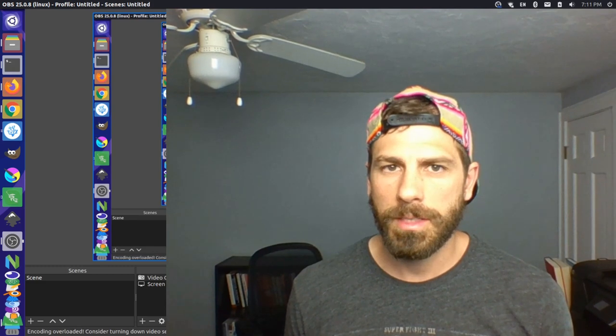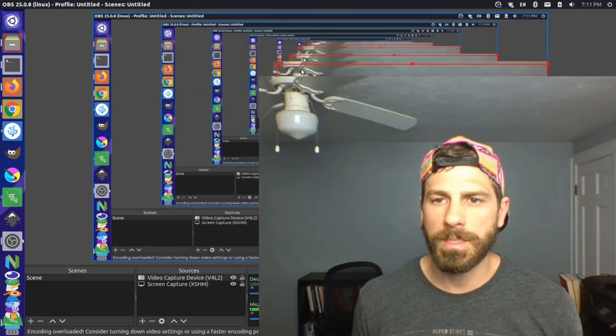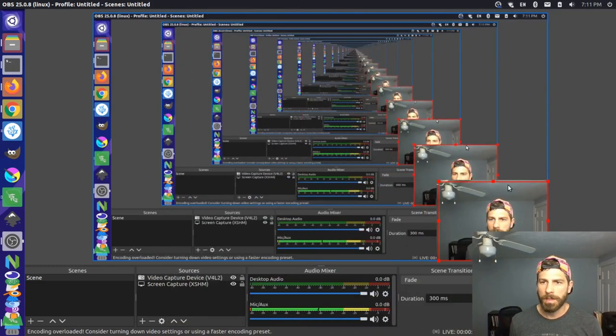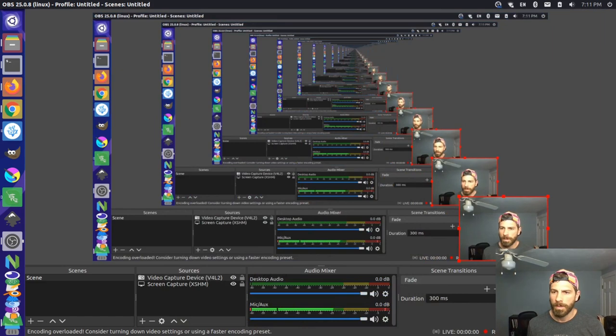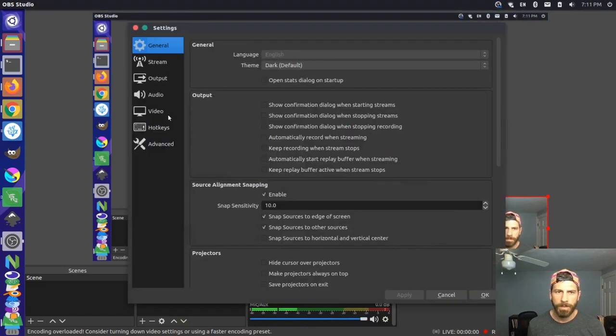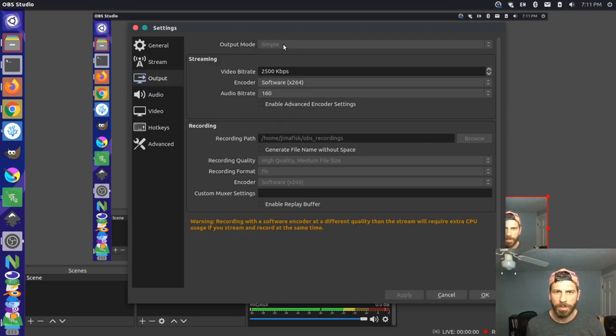So what I'm gonna do is I'm actually going to come back in here and I'll go to my settings and I'm gonna adjust my output settings. You can go to settings here, output, and then in this section here you want to change this from simple to advanced.